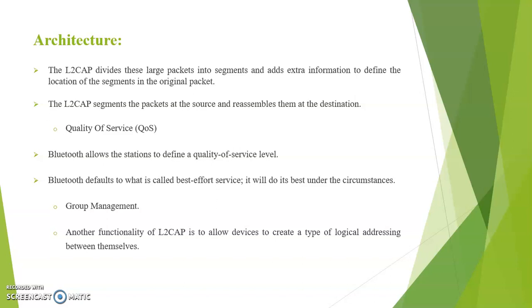Next quality of service. Bluetooth allows the stations to define a quality of service level. Bluetooth defaults to what is called best effort service. It will do its best under the circumstances. Next is group management. Another functionality of L2CAP is allowing devices to create a type of logical addressing between themselves.